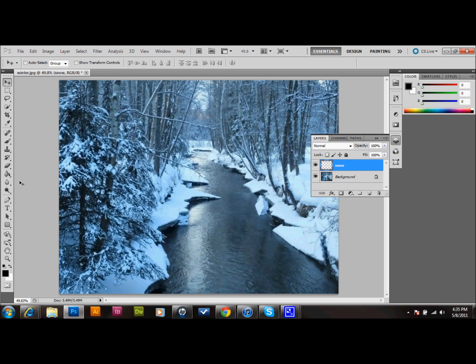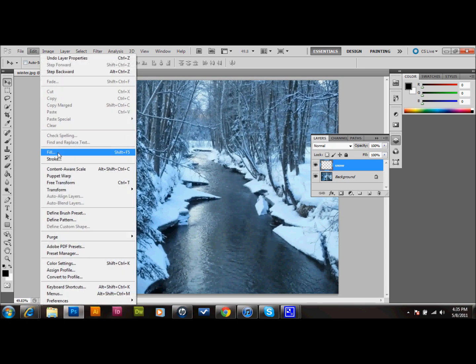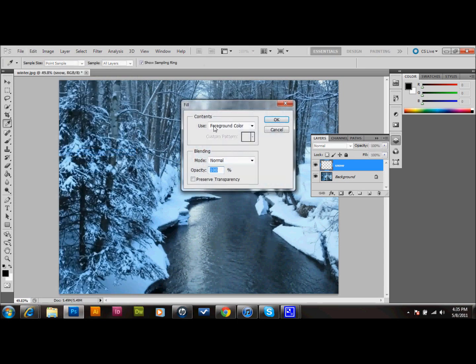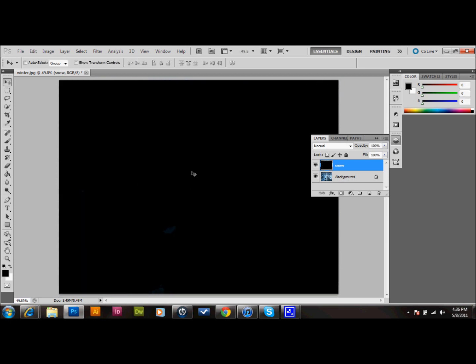Then what we want to do is fill that new layer. We'll go up to Edit, down to Fill. We will set our use to foreground color, and we'll press OK. That'll make that black.